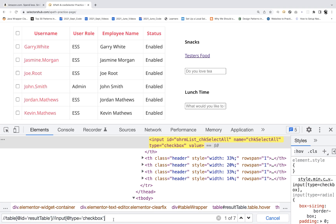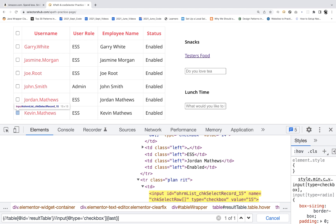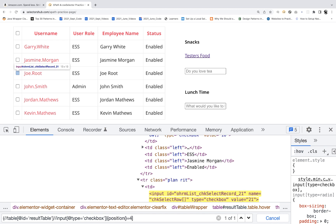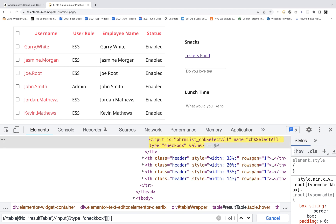We are getting a count of seven. Now if I really want to select a specific checkbox, I'll collect everything in a capture group using round brackets in the XPath, then write the position function or index. For example, you can write position()=3 pointing to the third index, or use the last() function pointing to the last one, or position()=4 pointing to Joy Root — the fourth checkbox. You can also pass a specific number like 1 for the first one.